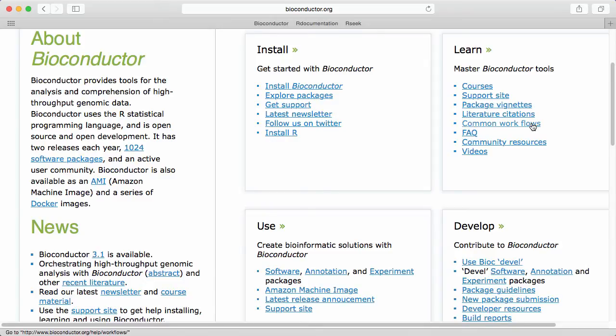Workflows is a new thing in Bioconductor. The idea is that they detail even bigger pieces of information than a package vignette. Workflows show how to use multiple packages together to achieve something. Workflows is a new addition to Bioconductor so we don't have hundreds of workflows at the moment. But the ones we have are quite good I think and we are actually working on adding new workflows.